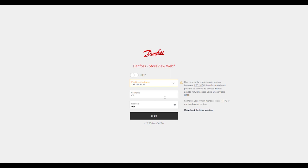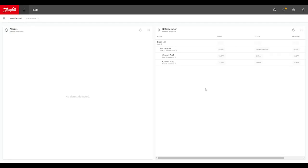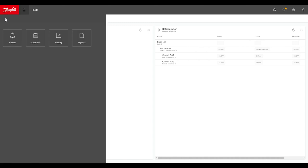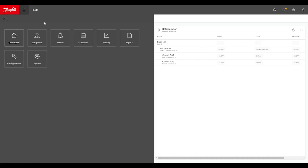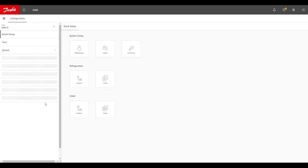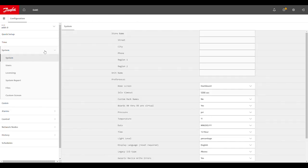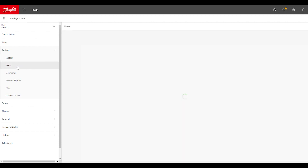We'll need supervisor credentials to do this in a controller. Once we are connected from the home screen, we'll want to click on our menu button and get into configuration. Then on the left menu pane, we're looking for system, and there will be an option for users.